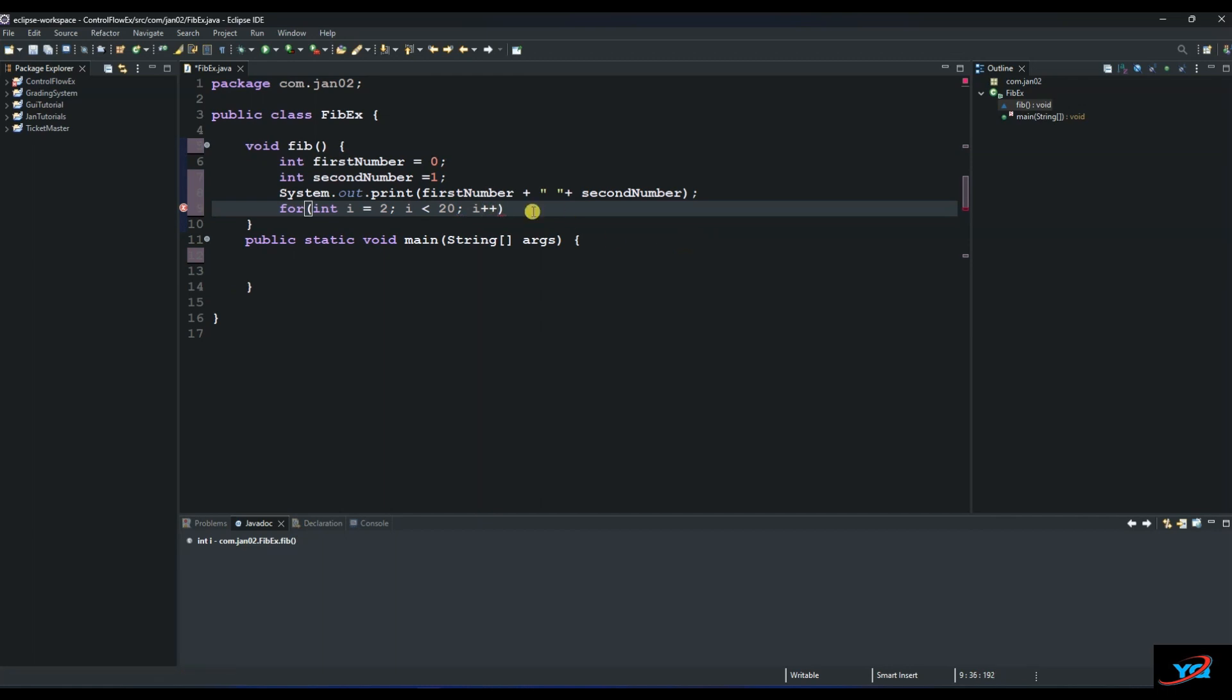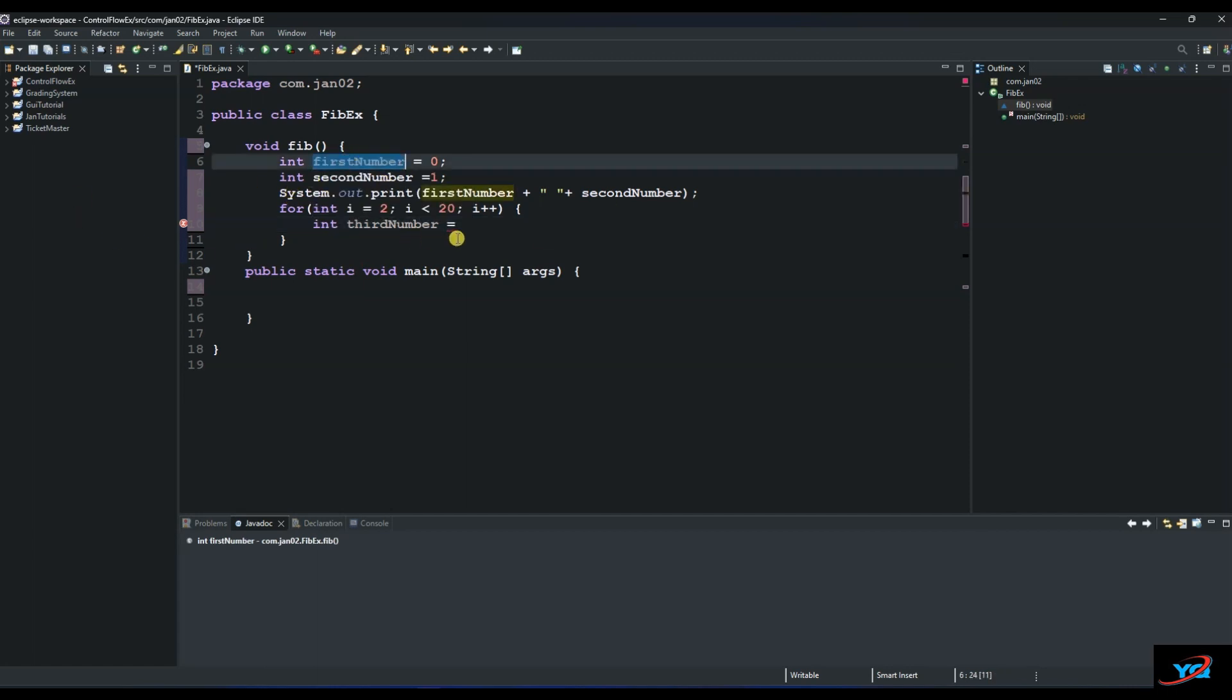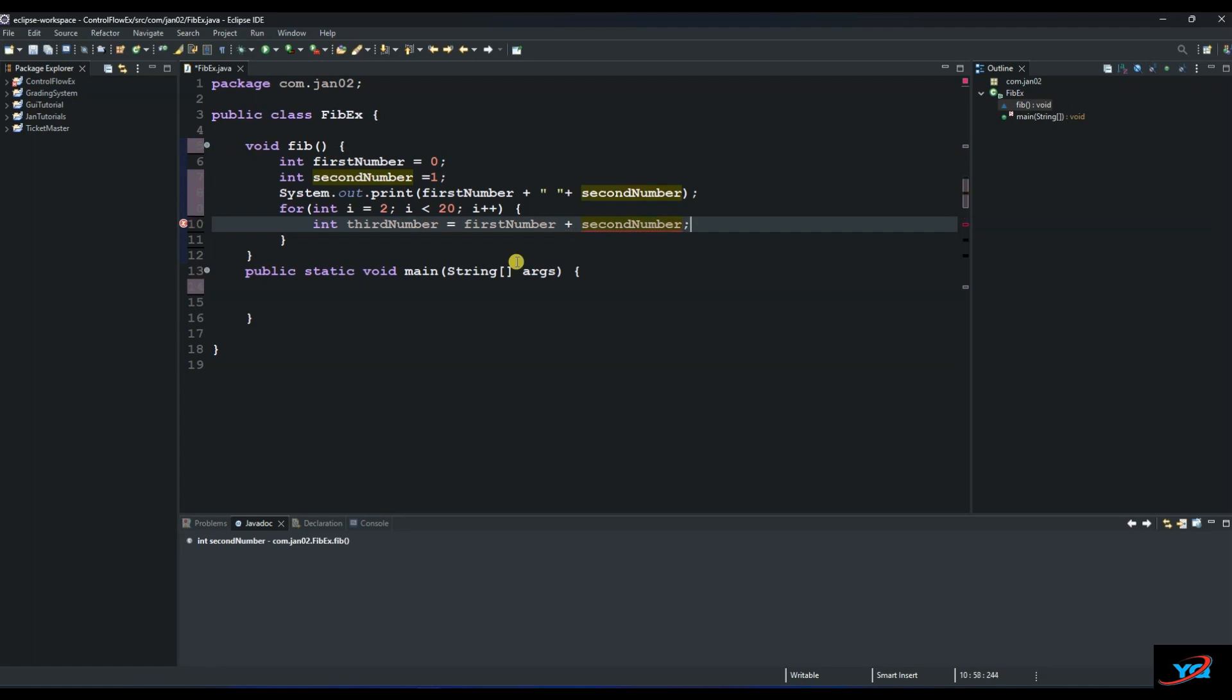And then the next logic is to create another variable that will hold our third number. So we say int and then we call it third number. And as you can see with the way I'm naming my variables, I'm giving it like the real numbers. Because you want somebody who will read your code to be able to understand what it means. So our third number, let me demonstrate it here.